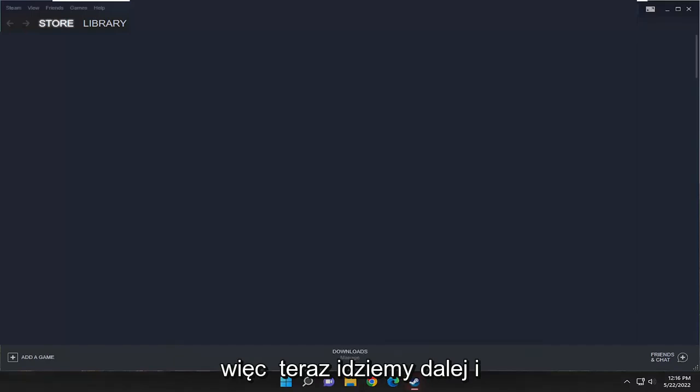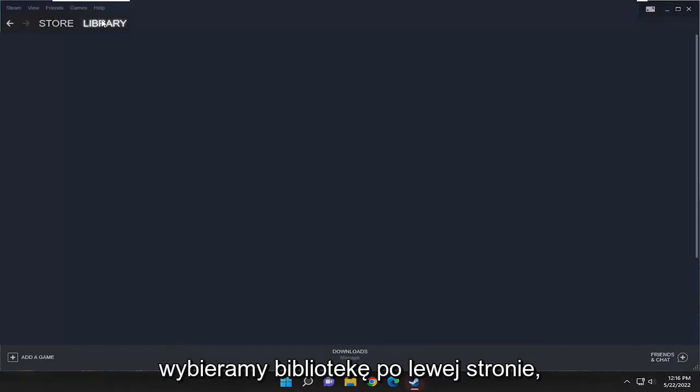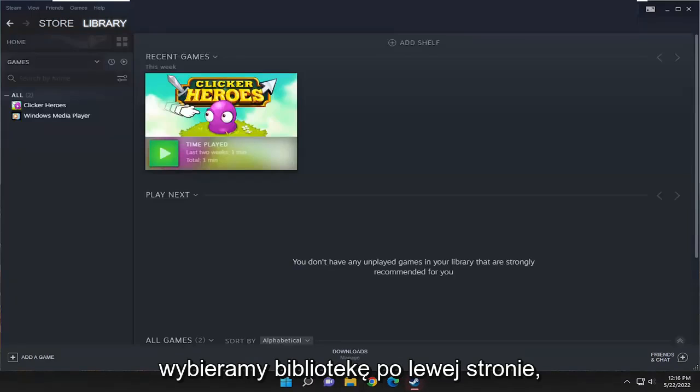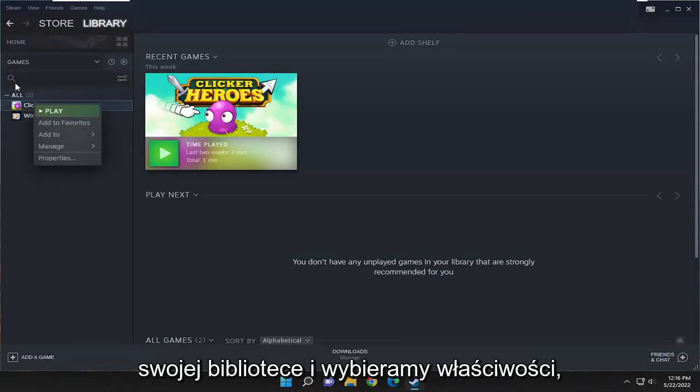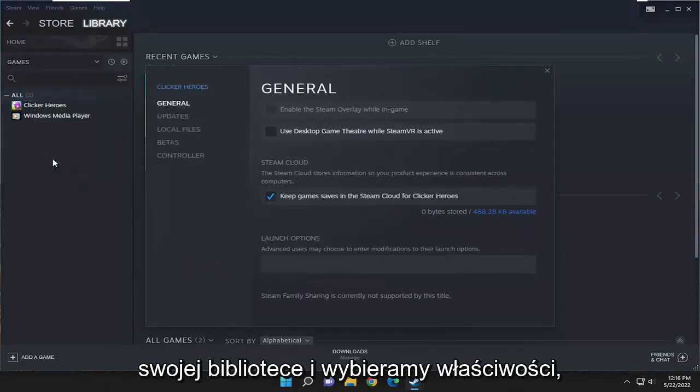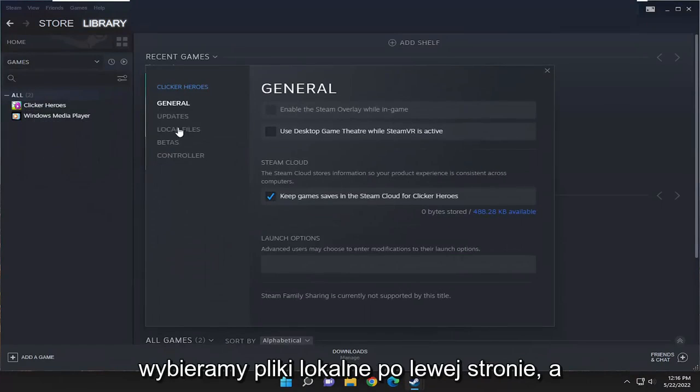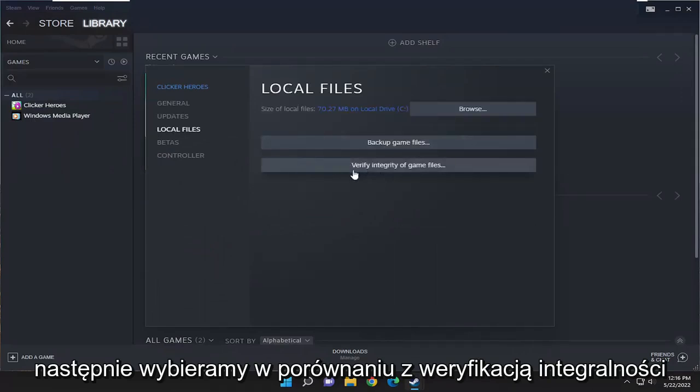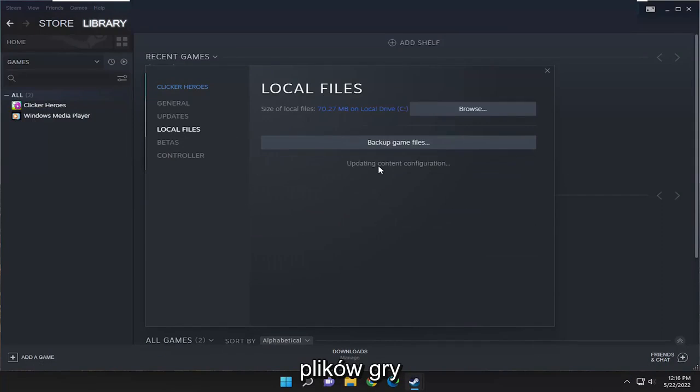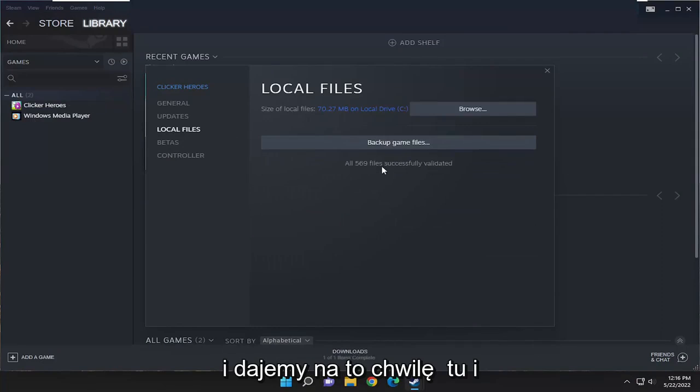Now we're going to select Library on the left side. Right-click on the Call of Duty application in your library and select Properties. Select Local Files on the left side, and then select Verify Integrity of Game Files. Give that a moment.